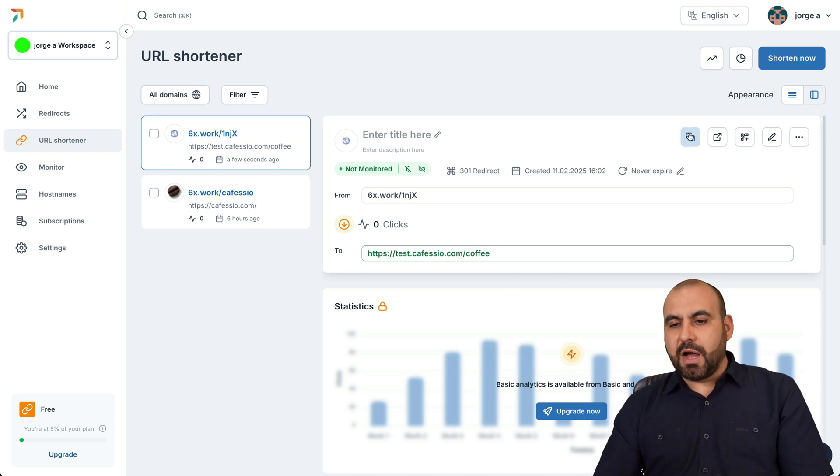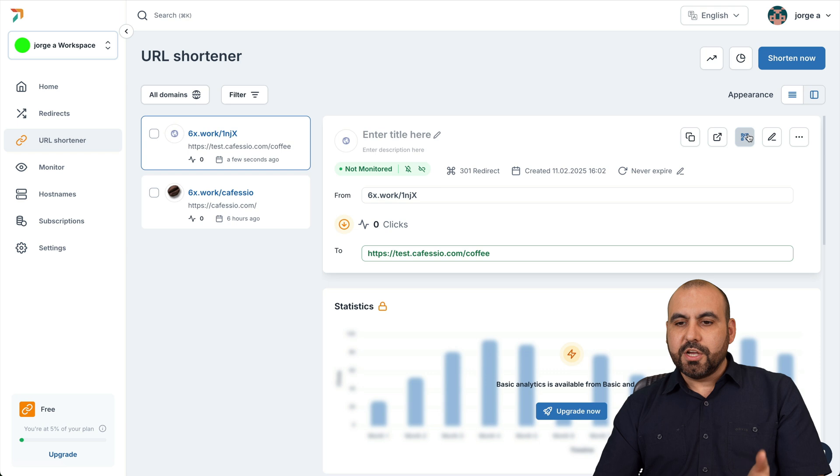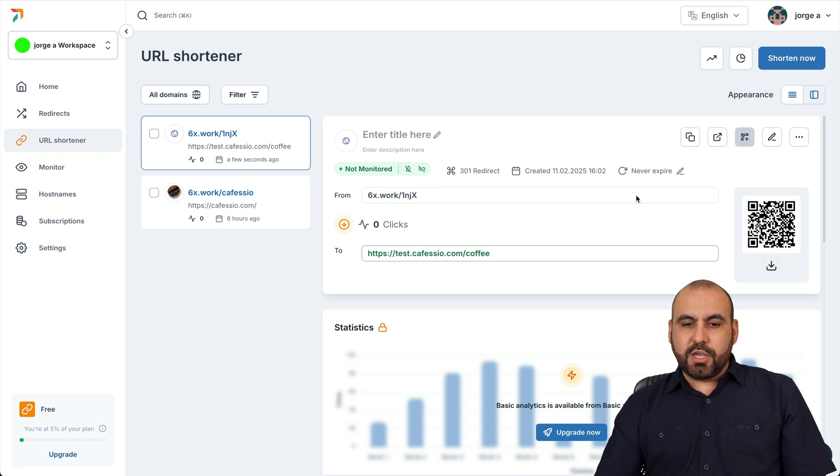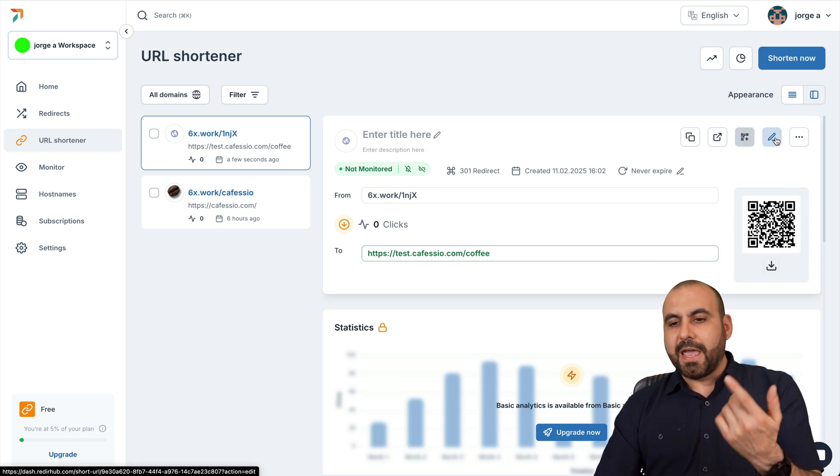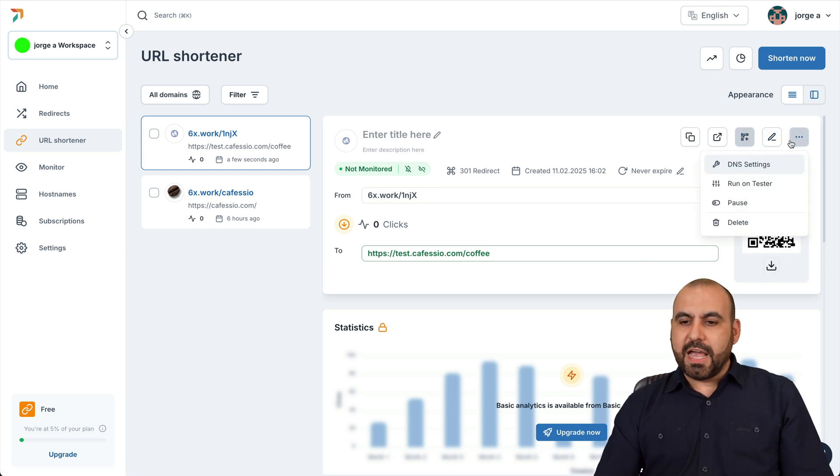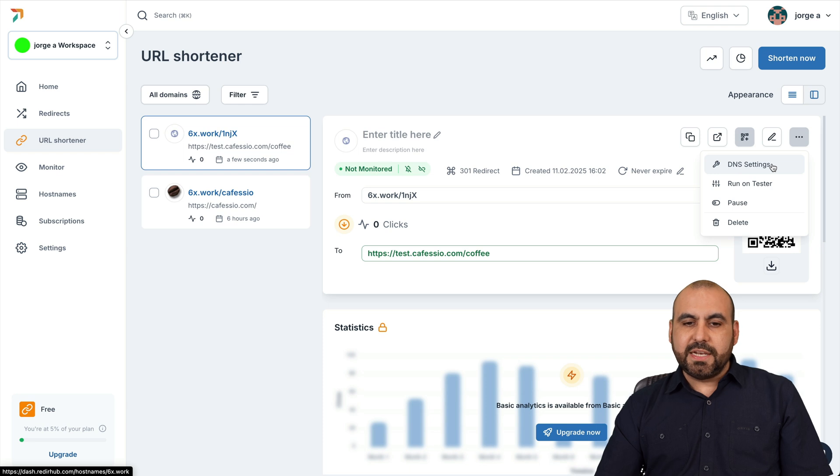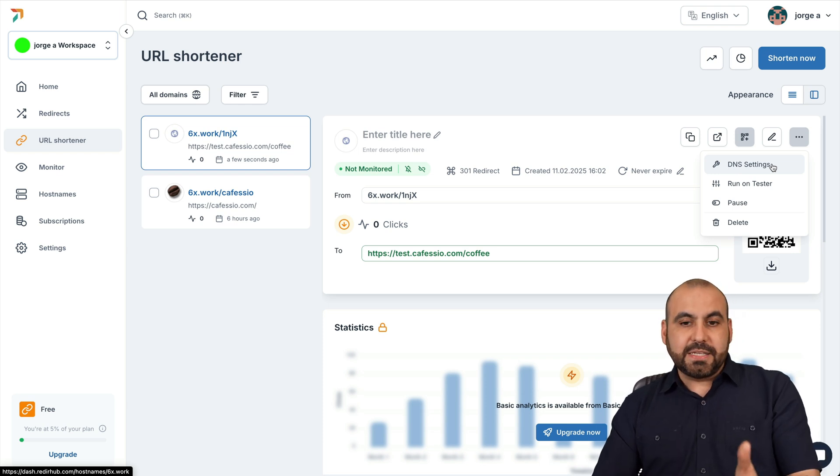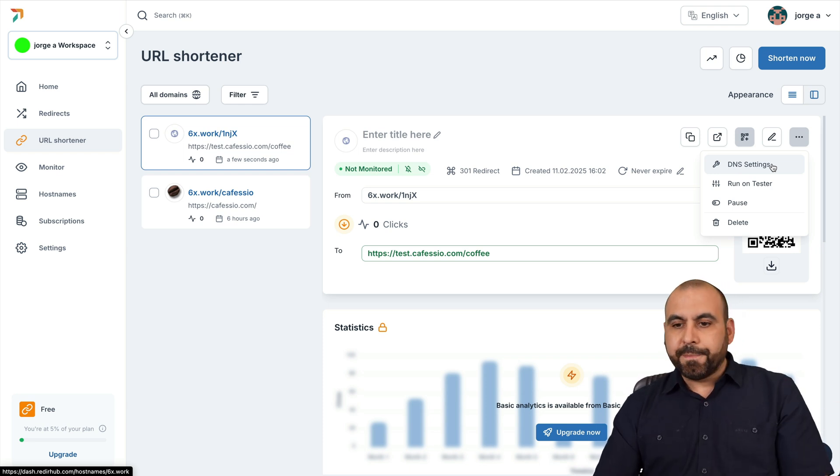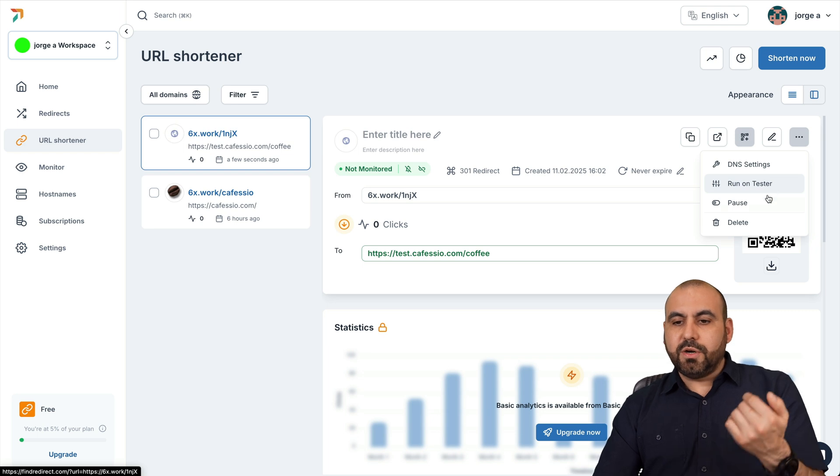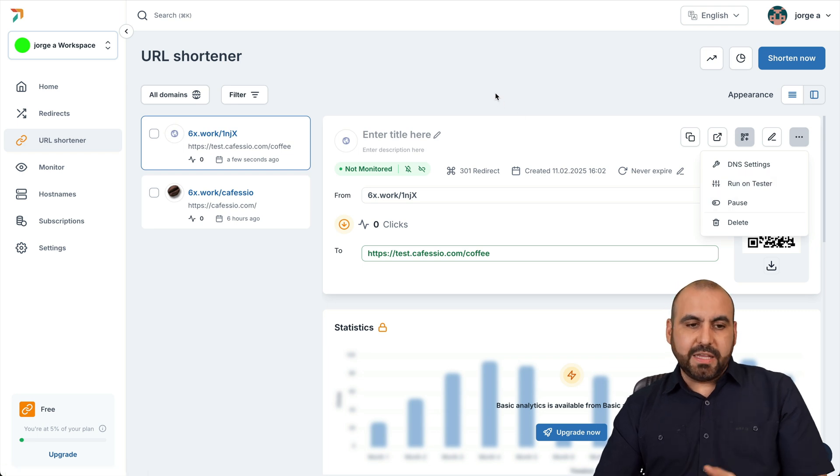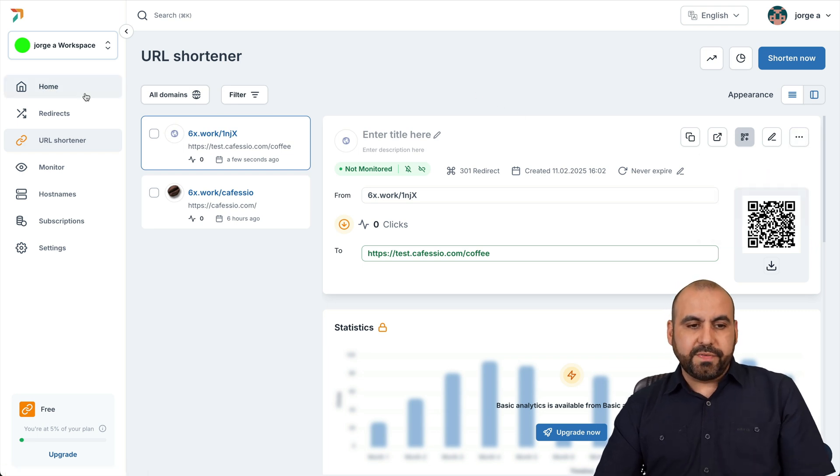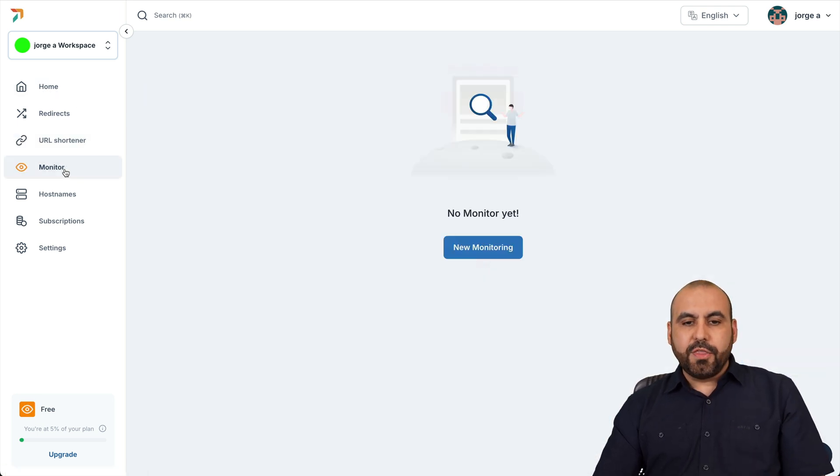You can go ahead and copy this. You can send it to another page. You can create a QR code here. You can download it, edit this, and you have these available settings. So DNS settings in this case, there's no need because I am using their domain. There's a run on a tester, pause and delete. So you have all those available options.